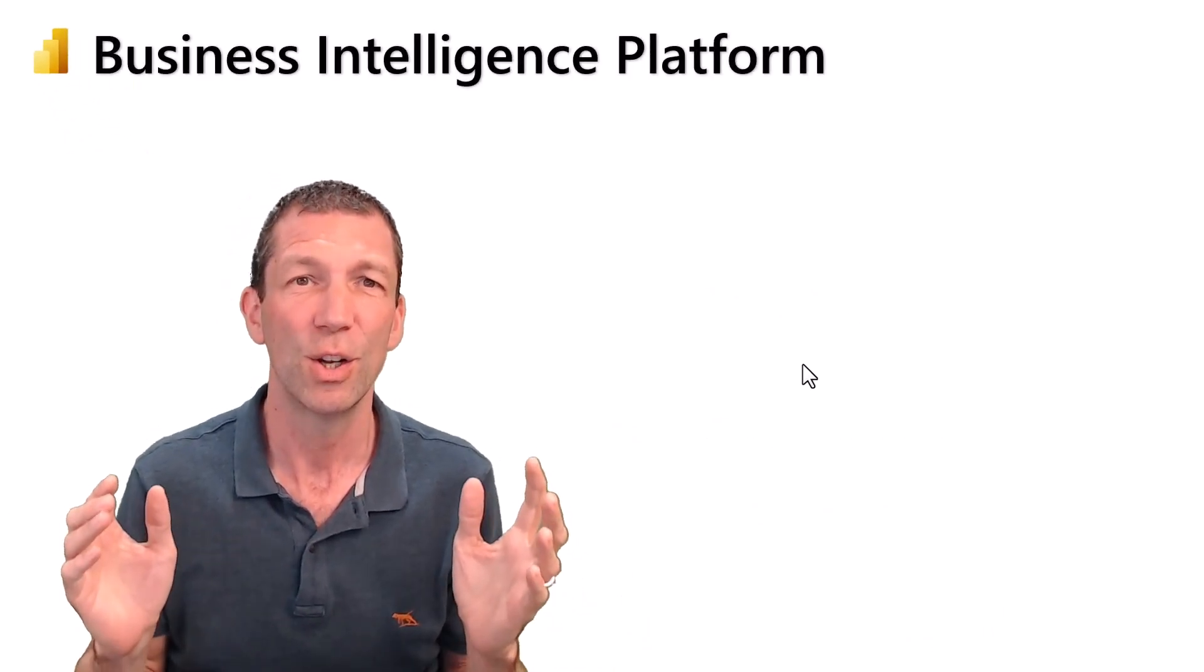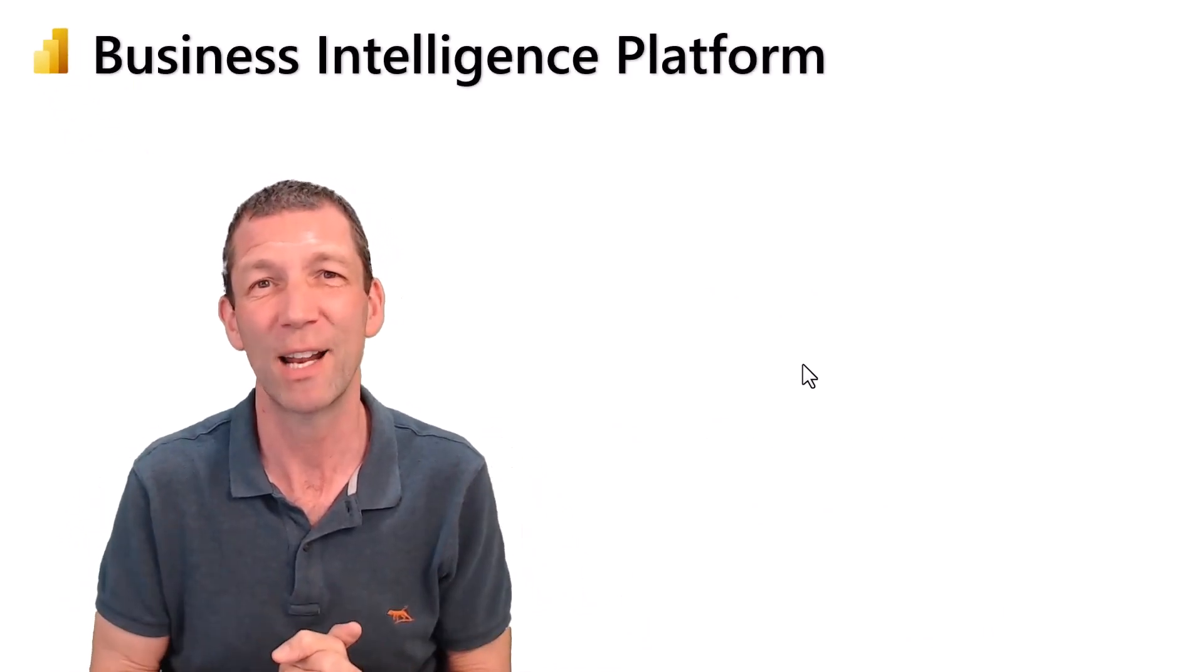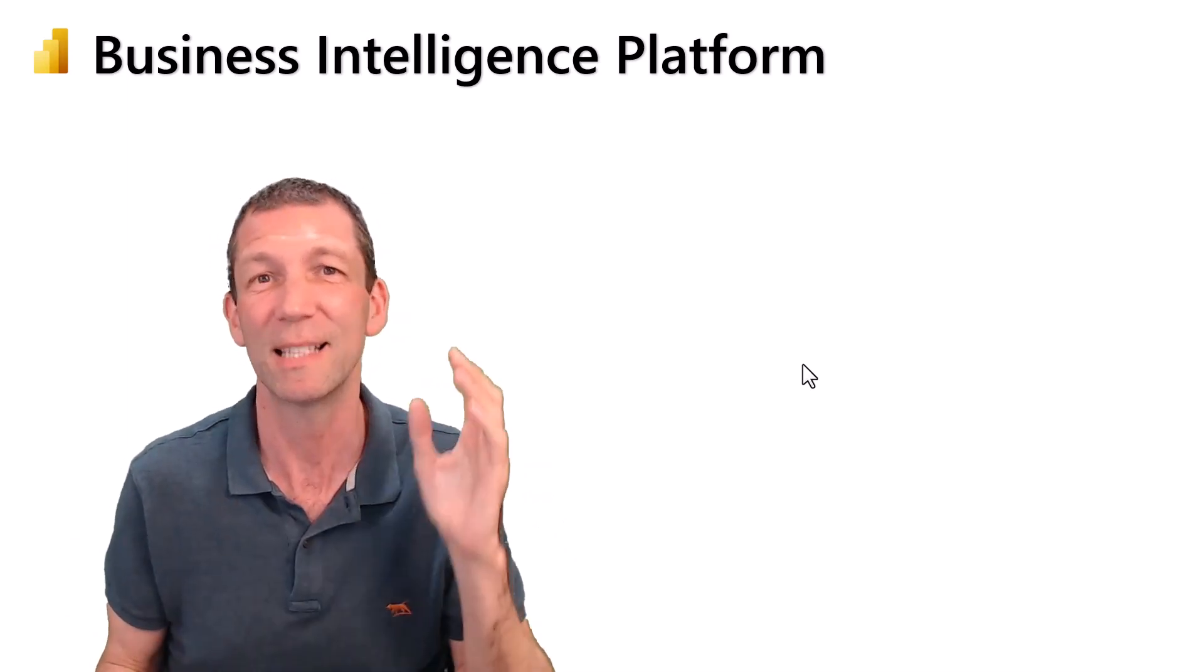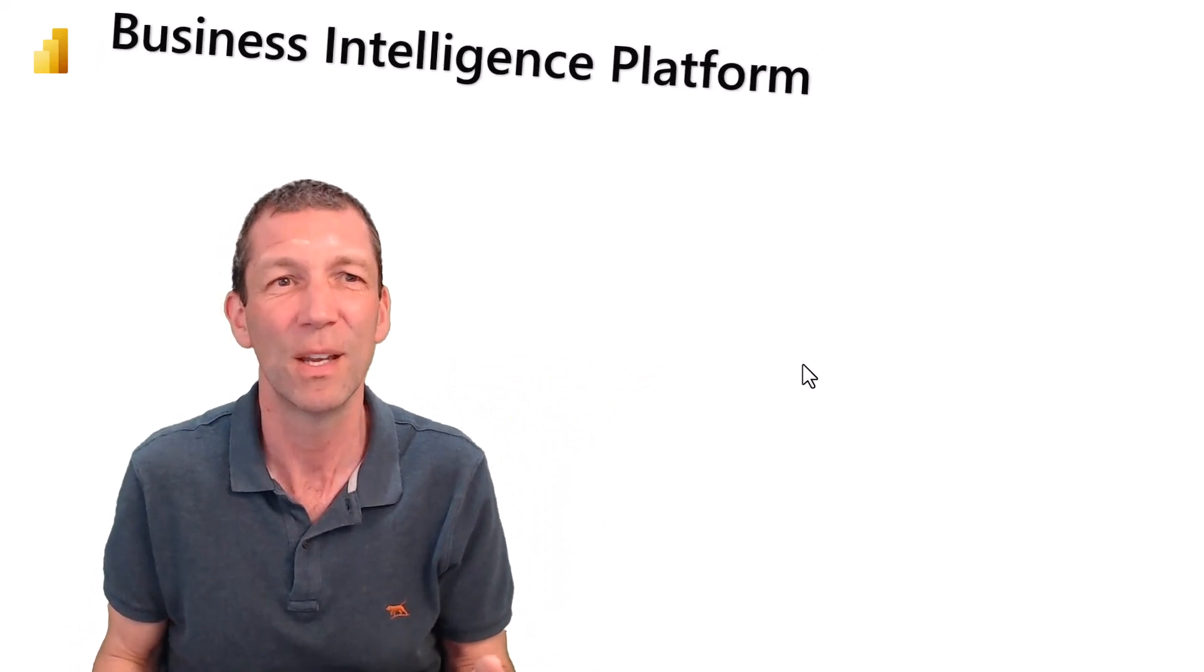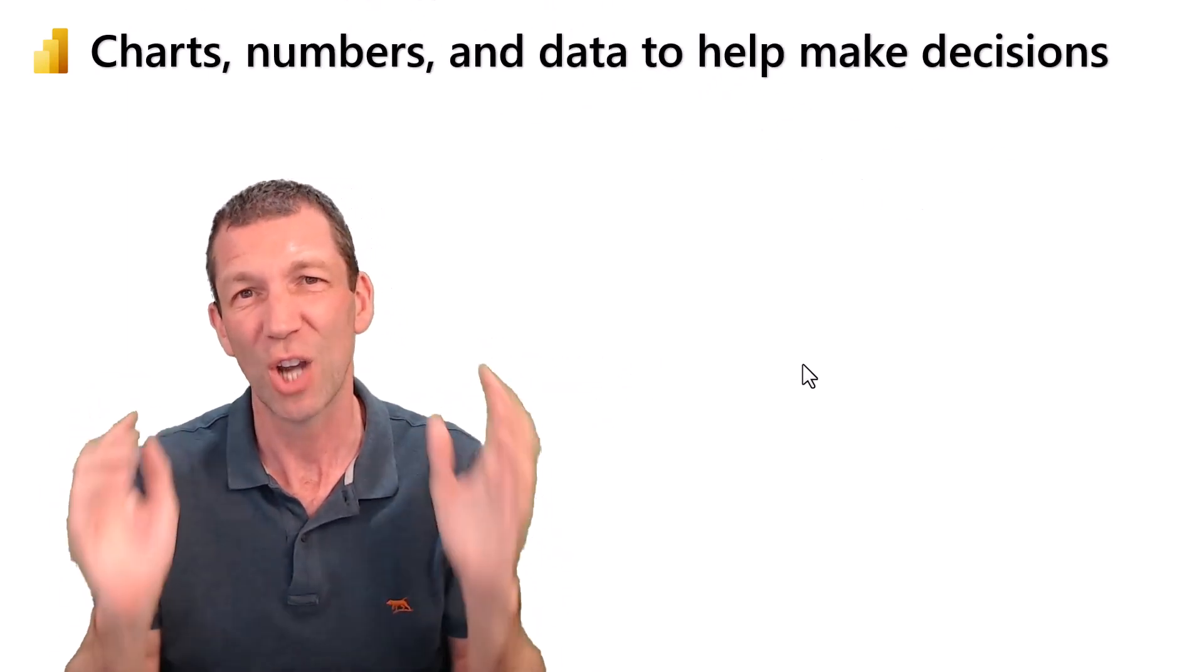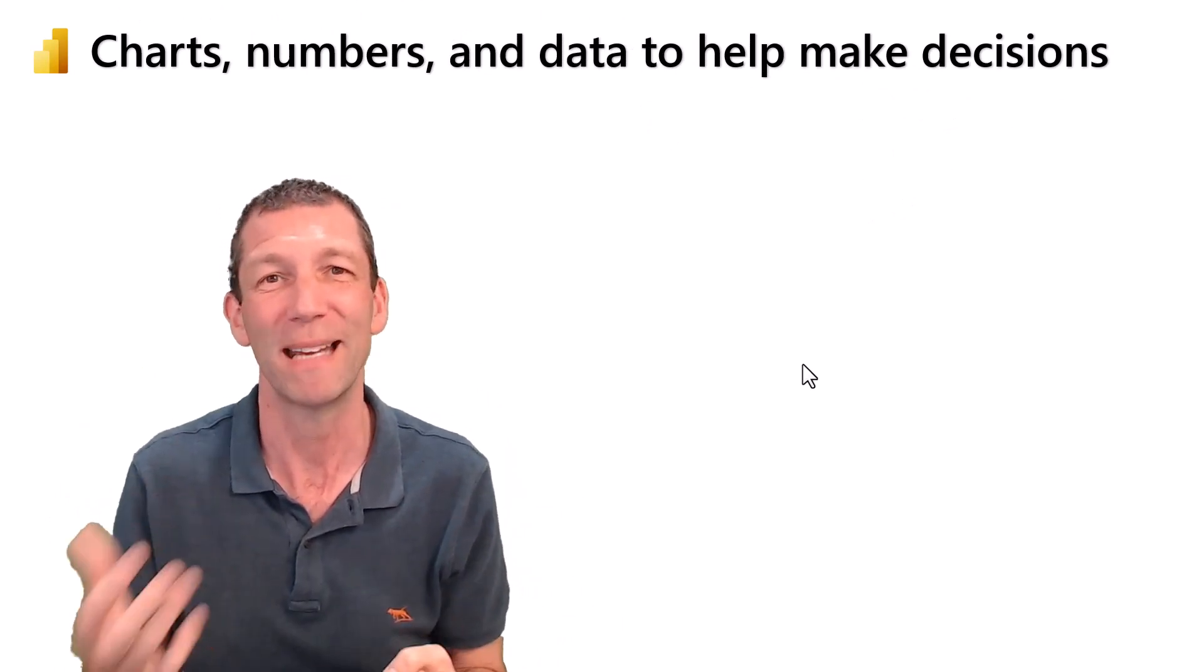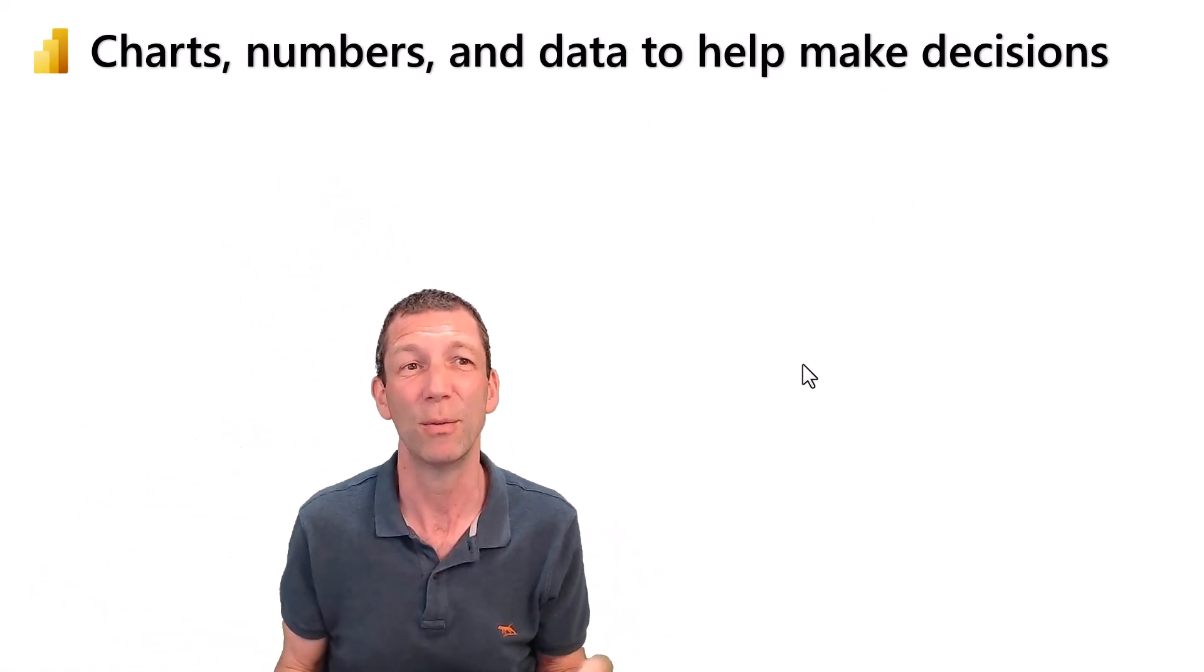It's Microsoft's business intelligence platform. Wait, hold on, this is explaining it to anyone - that could mean anything. So let's get rid of that. It's all about charts, numbers, and data to help make decisions. That's what Power BI is about.